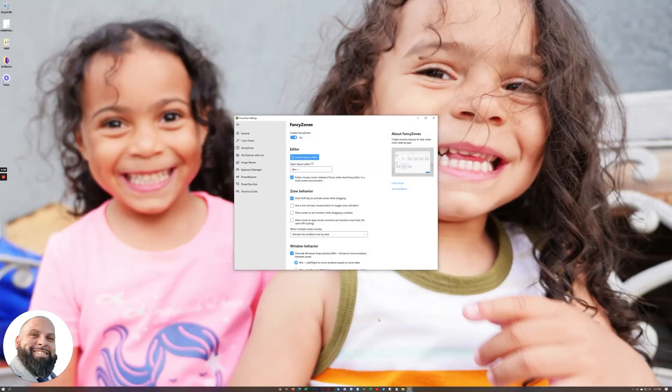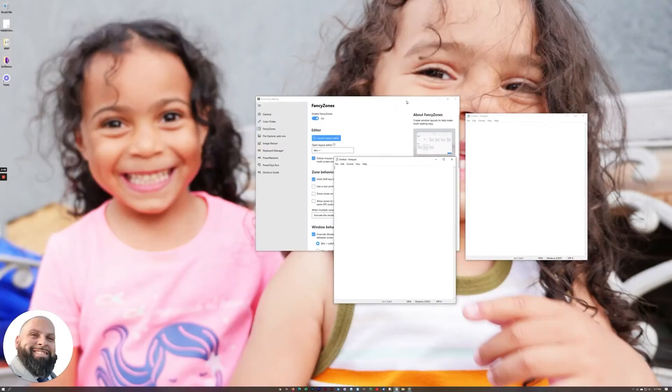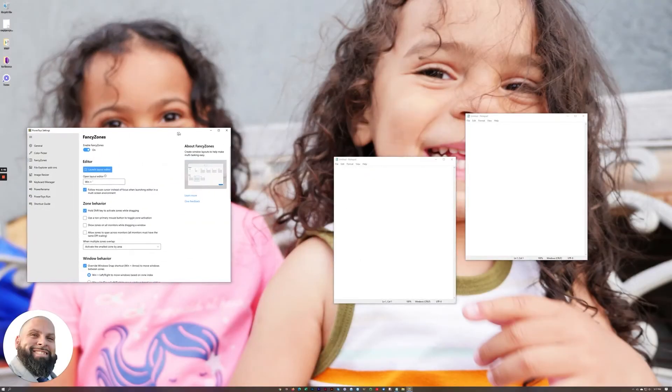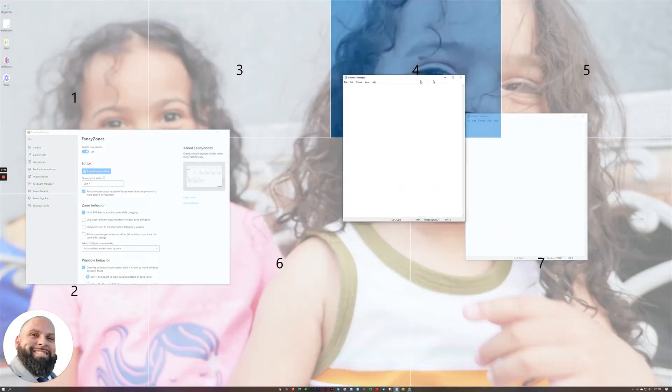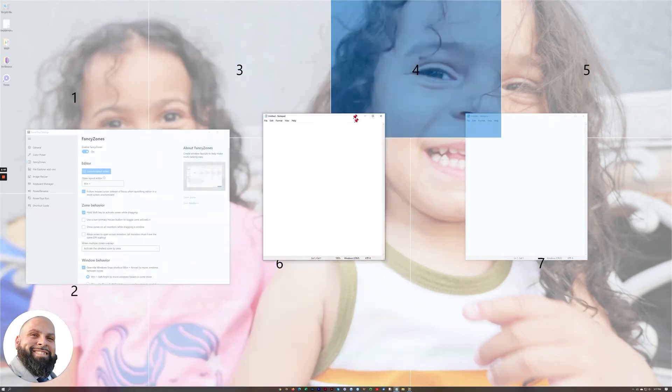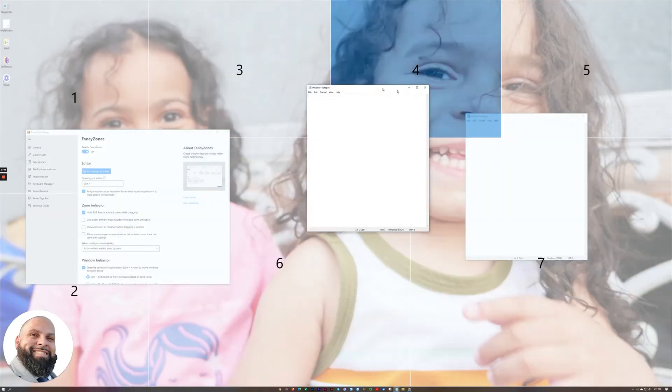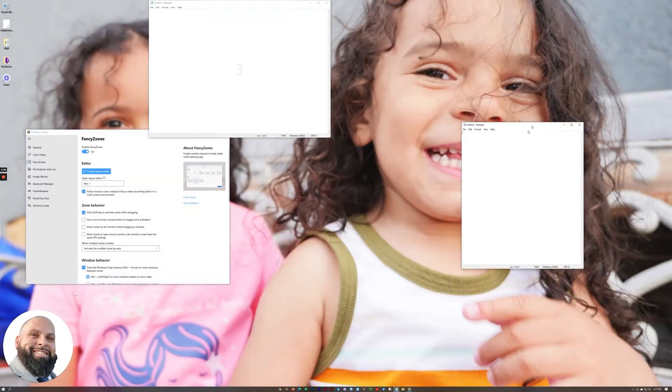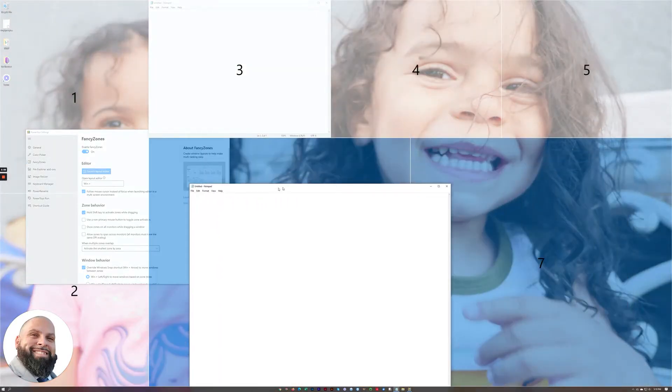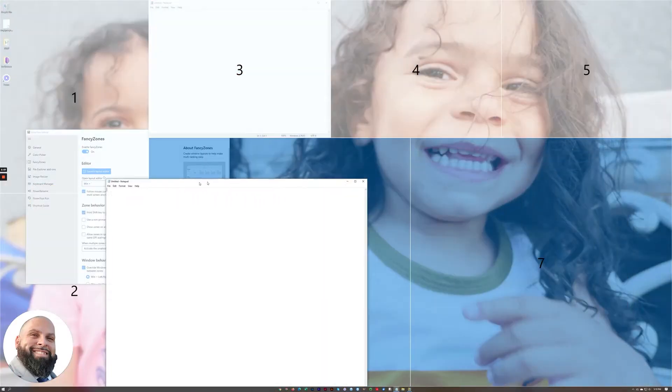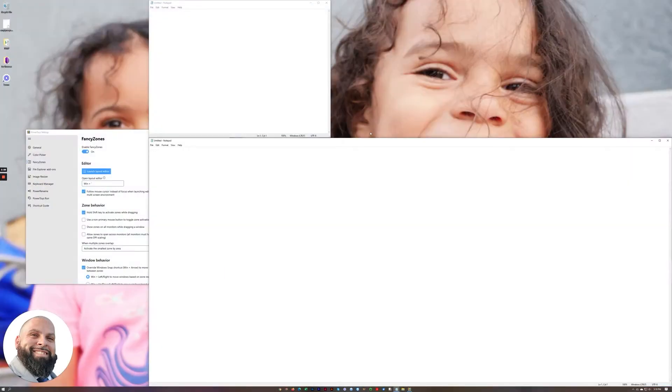Now to show you how that works I'll just use notepad as an example. So you hold shift and then you can drag it into any of the zones that you've created. Let's say you want to put that one there and I'll put this one here. Or if you press shift control you can drag them across different zones and have them fill up that part of the screen.